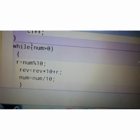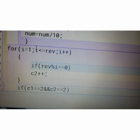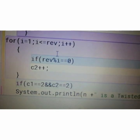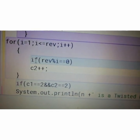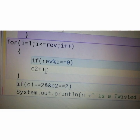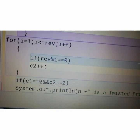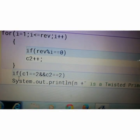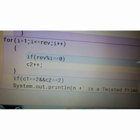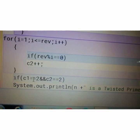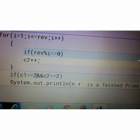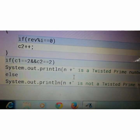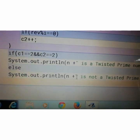After that, another for loop we have to take. This for loop is to check whether the reverse number is a prime or not. In C2 it will store the number of factors. Now see the condition. If C1 equals to equals to 2 and C2 equals to equals to 2, if the first number factor is 2 and the second number factor is 2, then it is said to be a twisted prime or EMIRP number.